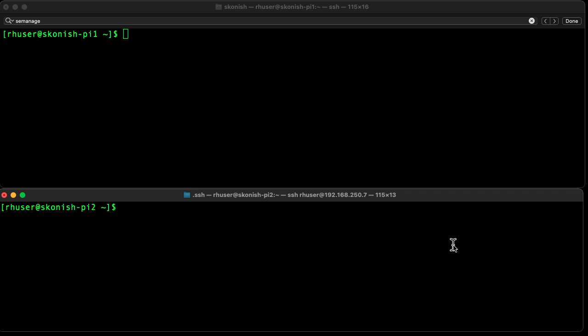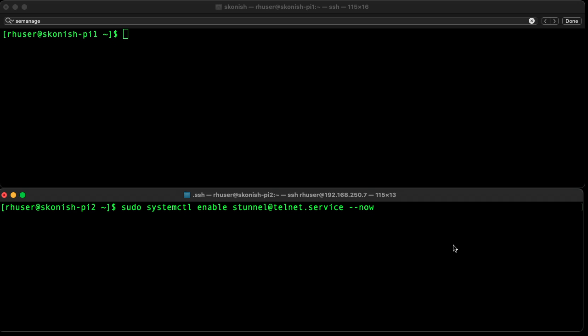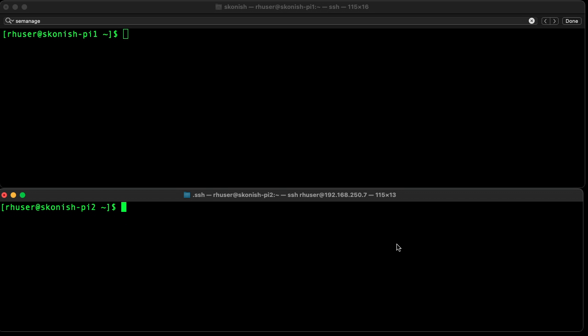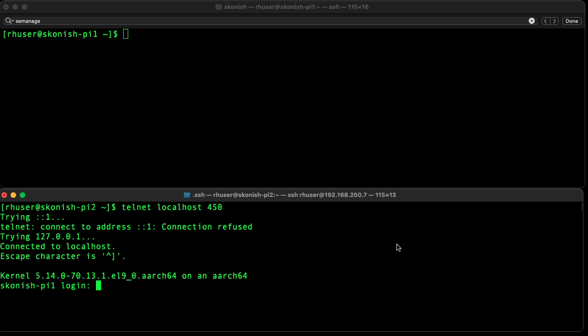Now we can enable the service on the client side. The last thing is to try telnet. Here we're going to telnet to the local host which will send it out the tunnel, and there we are - we're connected, voila!